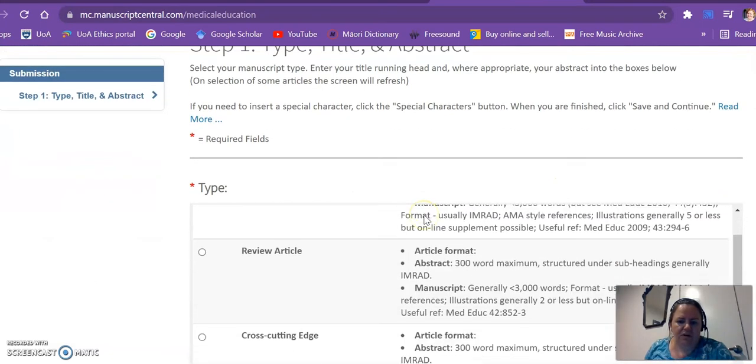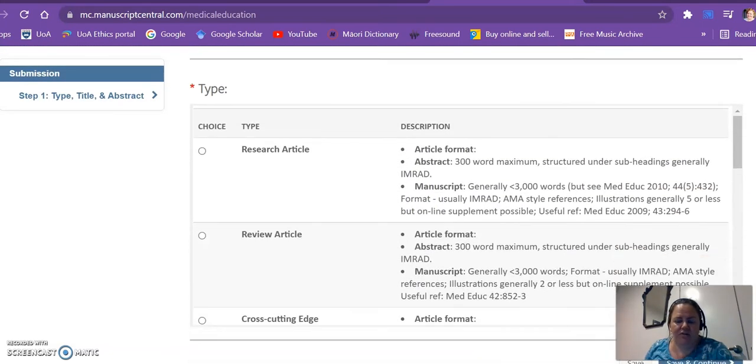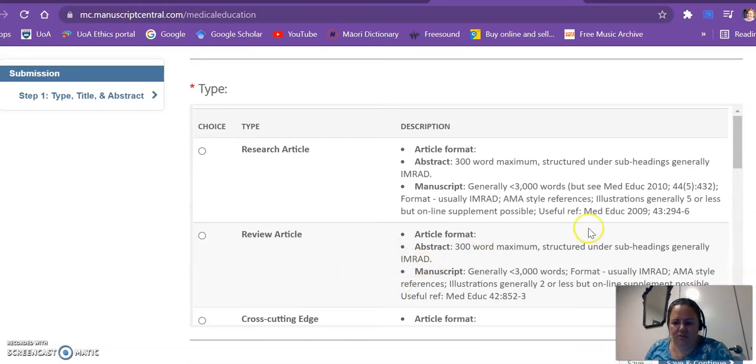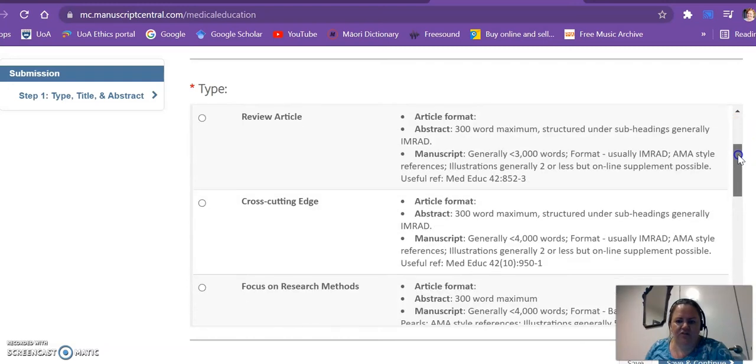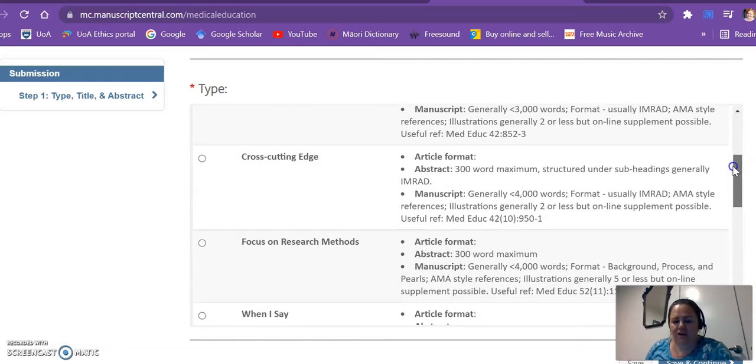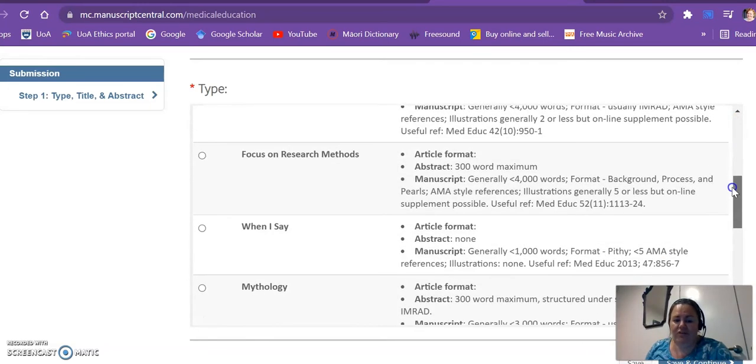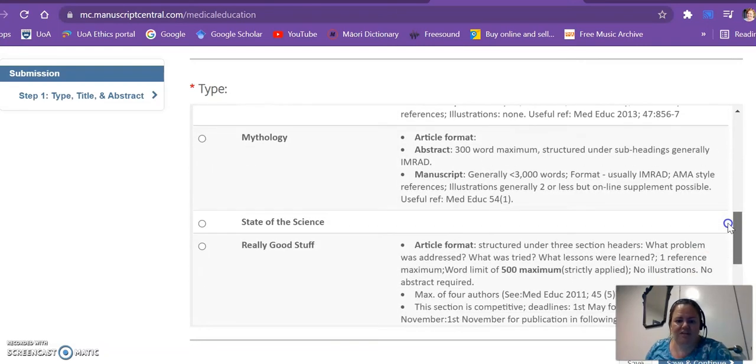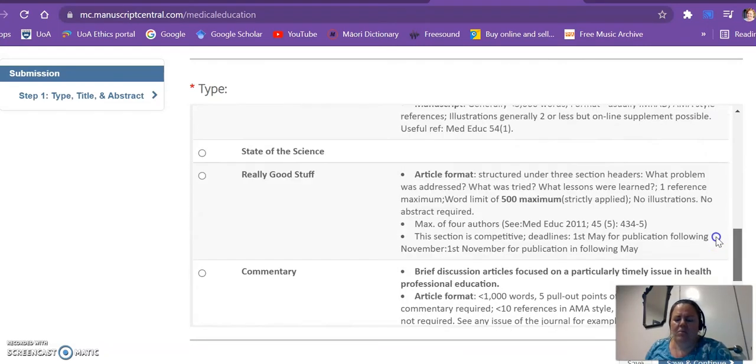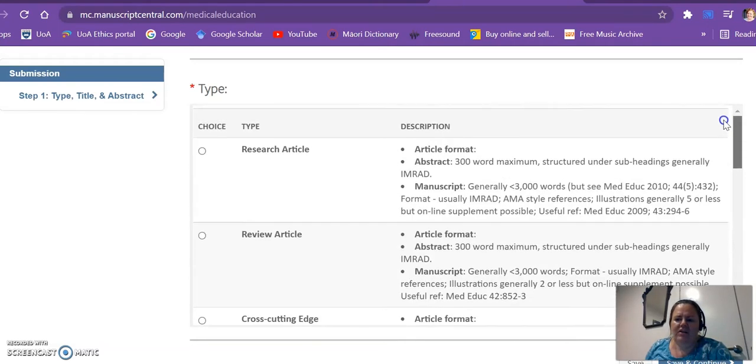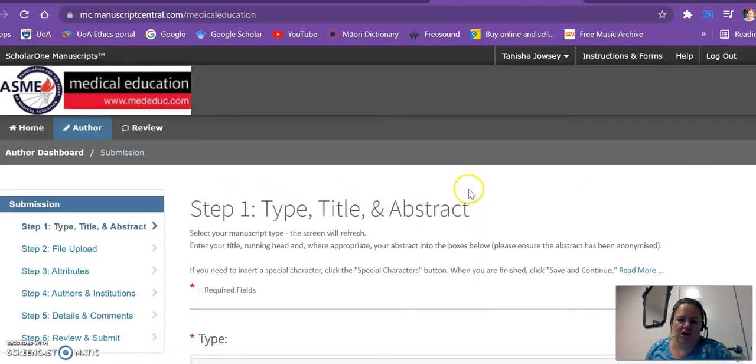Woohoo! Okay, so these are the different types of articles. They're asking if I've written a systematic literature review, have I written a research article. And this journal has different types of articles that you might not see in other journals, such as they have a when-I-say format and various other ones, but mine is just a straightforward research article using qualitative data.